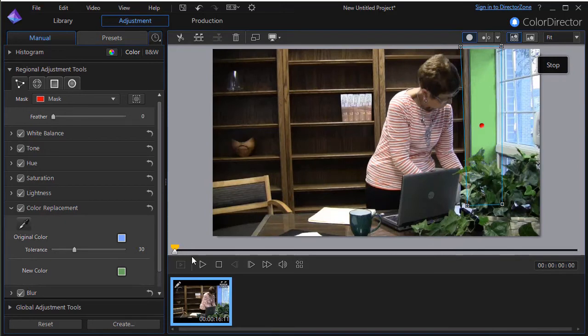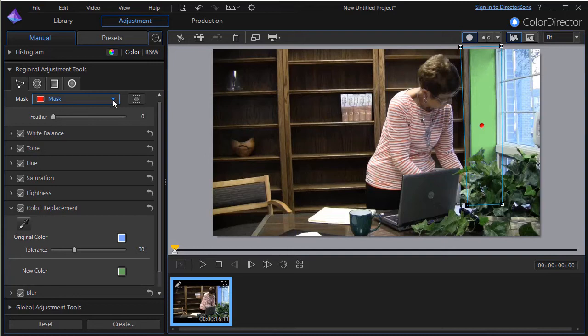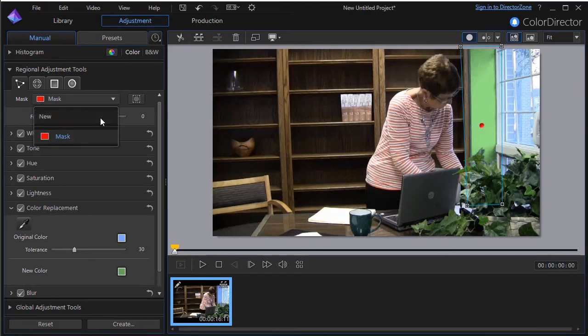Let me give you another option. We'll do a second mask. To do that, I click on the down arrow on the left side by mask and click new.